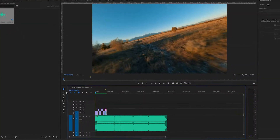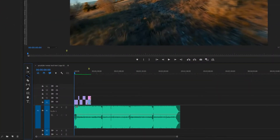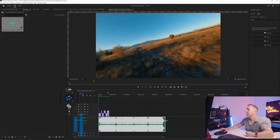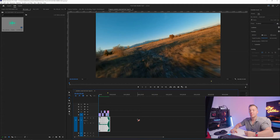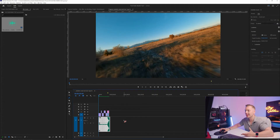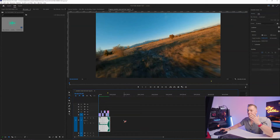To use the remix tool, all we have to do is come over to the ripple tool group and select remix tool. Now simply select your audio clip and click and drag to your desired length — I'm going right about the 20 second mark. And within a matter of seconds, boom, just like that, you now have an audio sequence that is at the exact length that you desired.